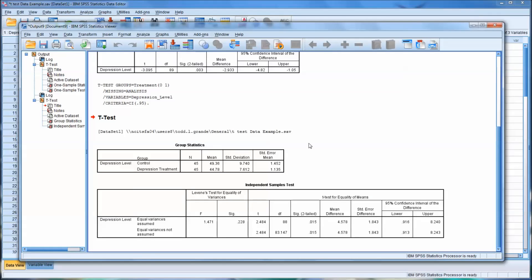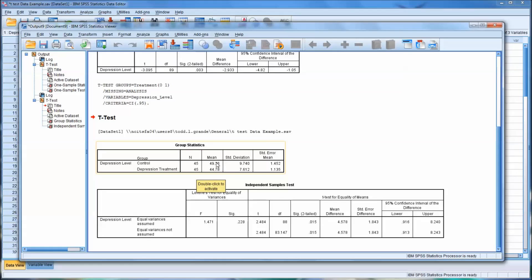So the output here is a little more complex. You have now two levels of the independent variable. You have the control group and the depression treatment group. You have 45 in each group. And you can see here the mean. You can see the mean is higher for the control group. Without looking beyond this table, you don't know if it's statistically significantly higher, the control over the depression. But you know there is a difference.